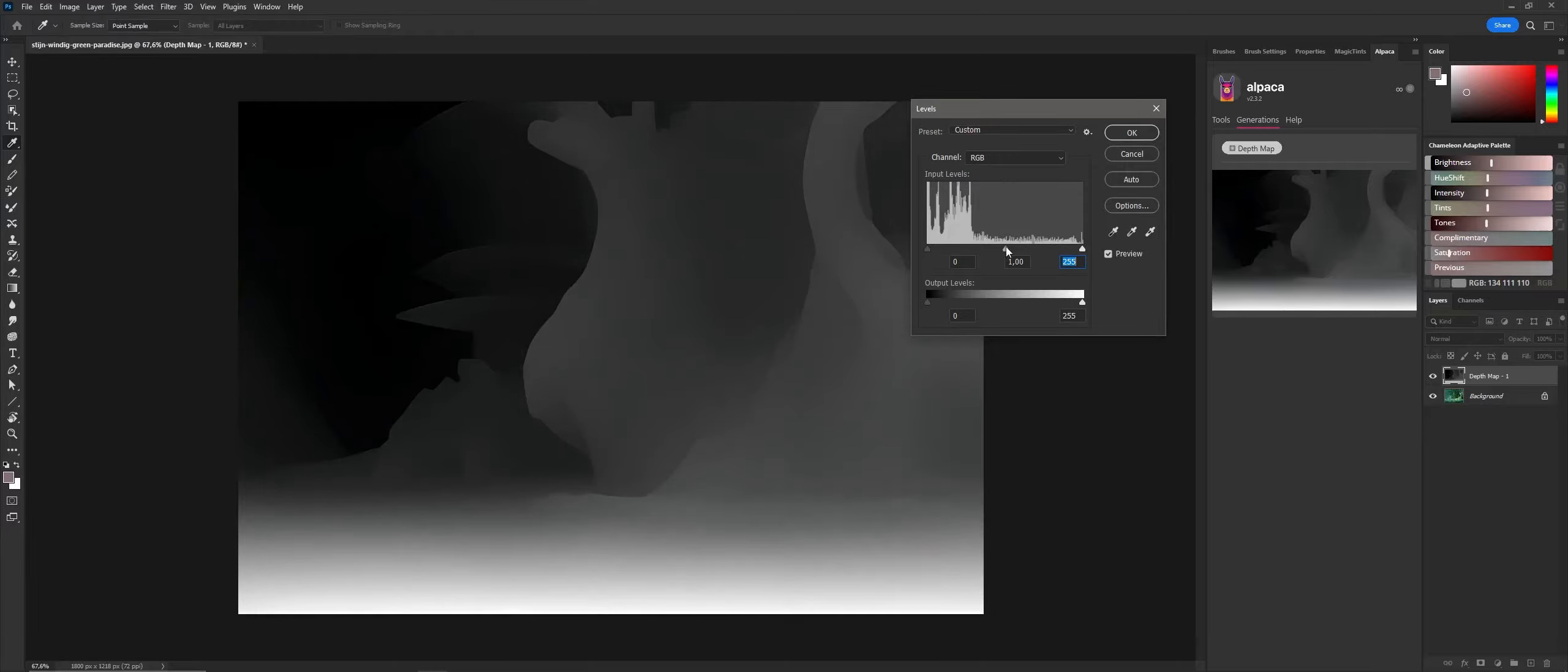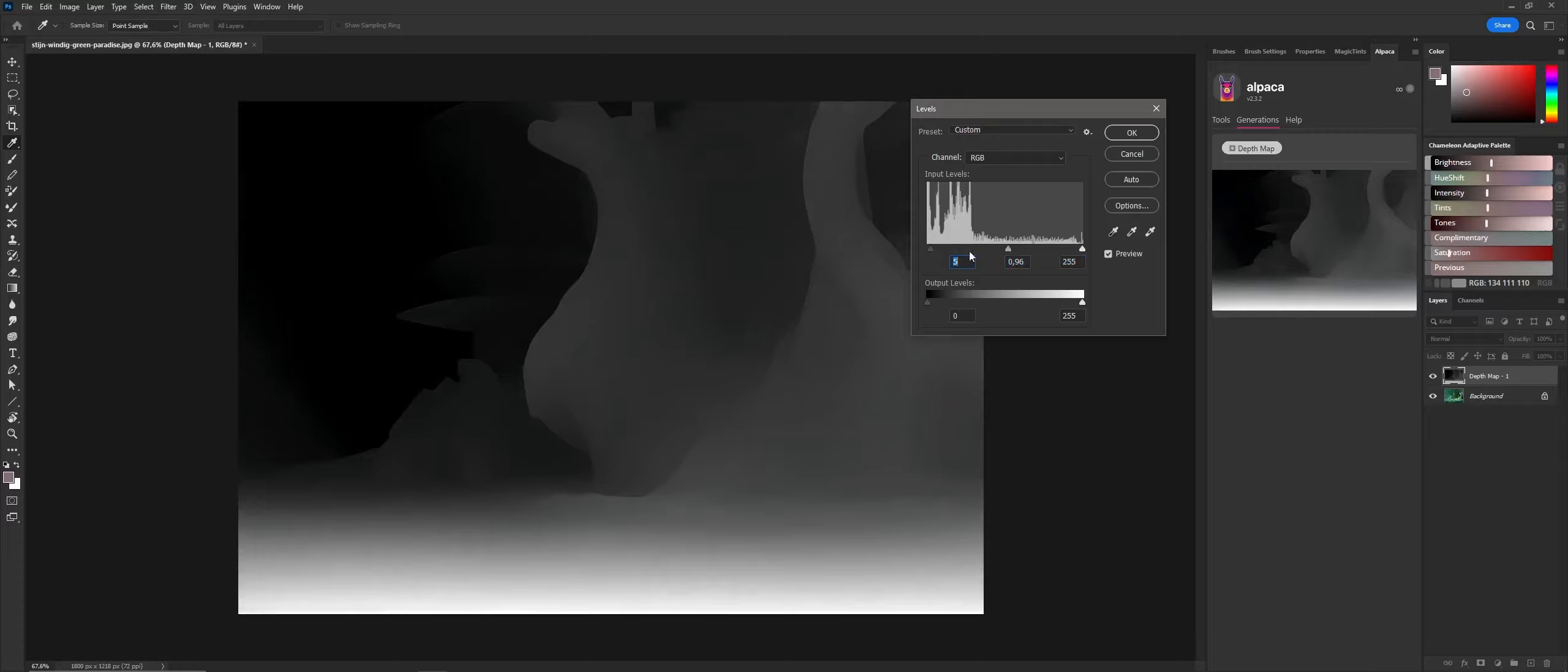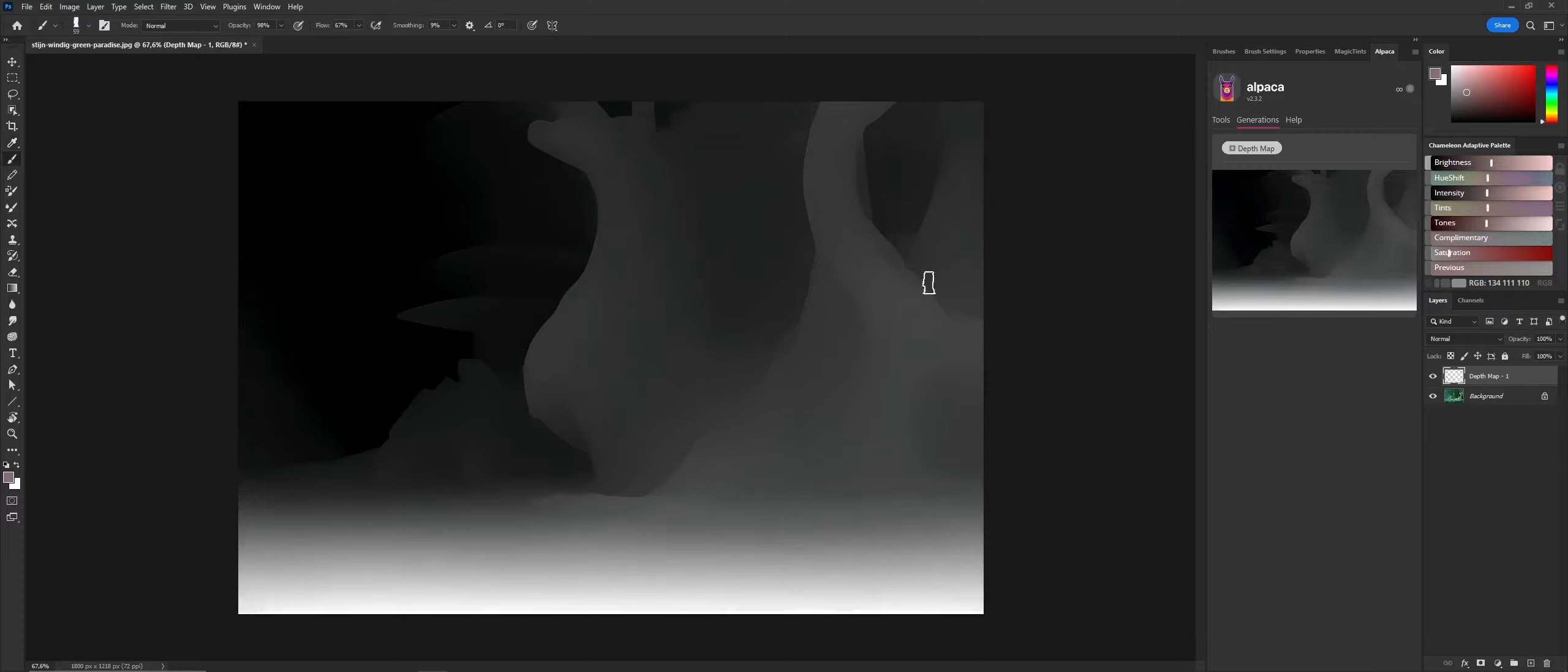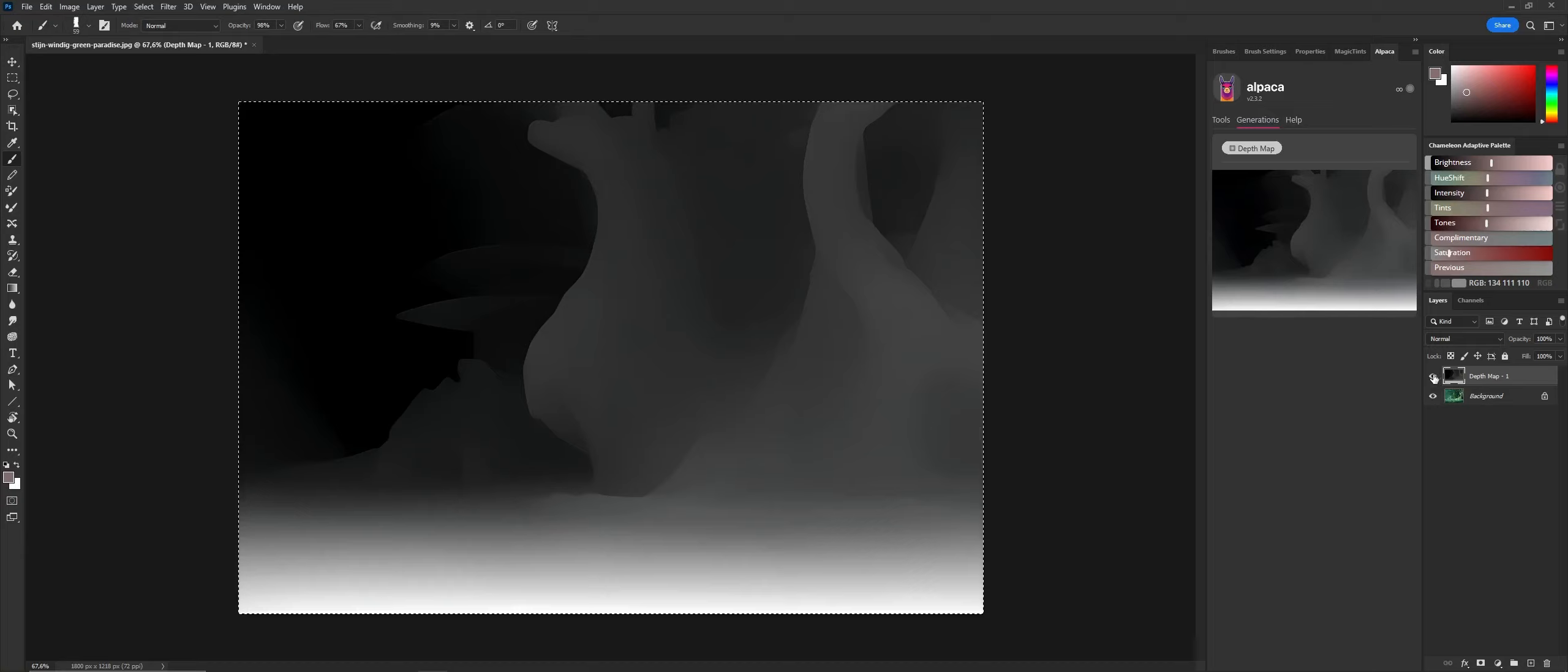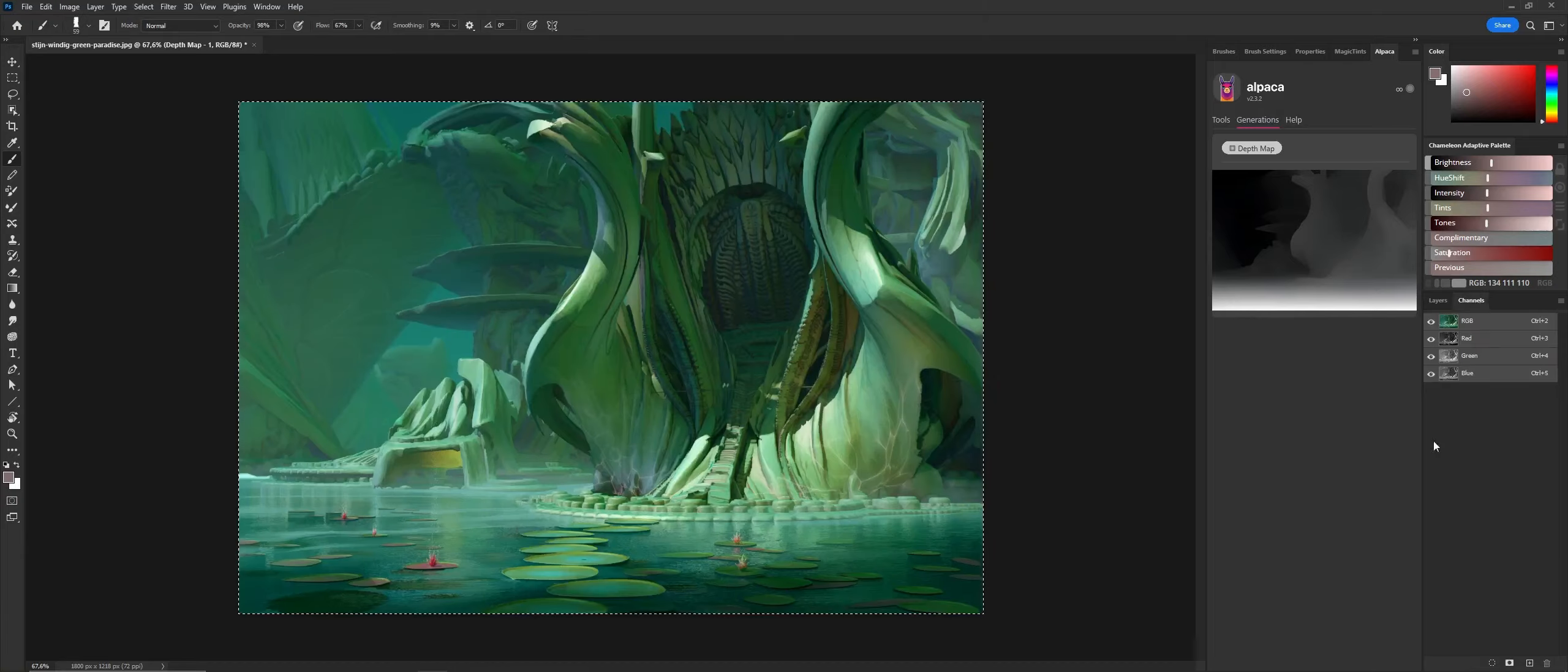We're going to use this as a mask, so I'm tweaking it a little bit. You basically want your whites to be completely white and your blacks to be completely black.